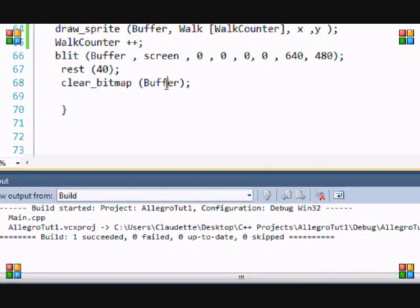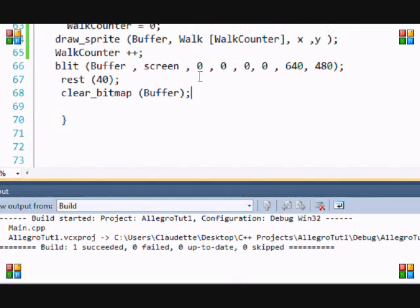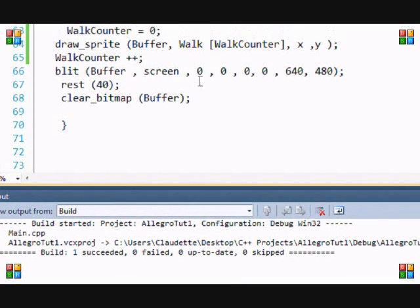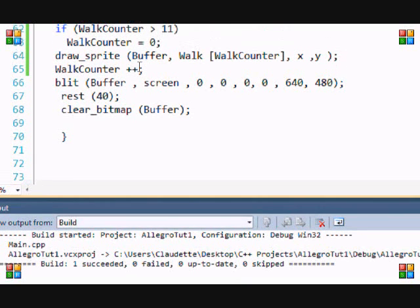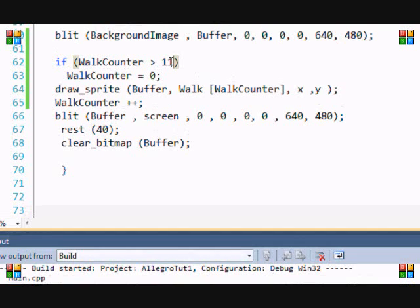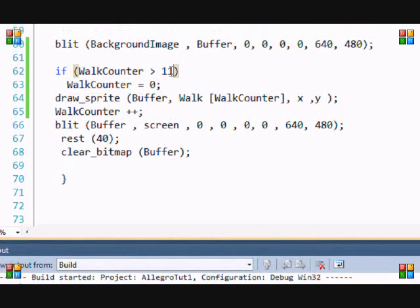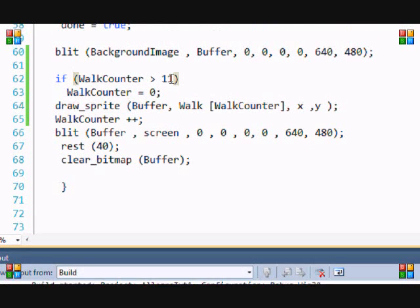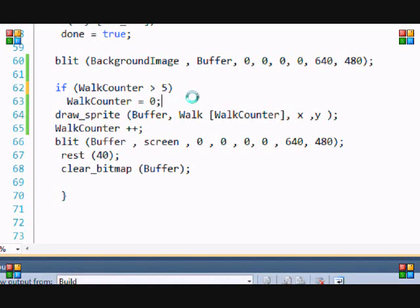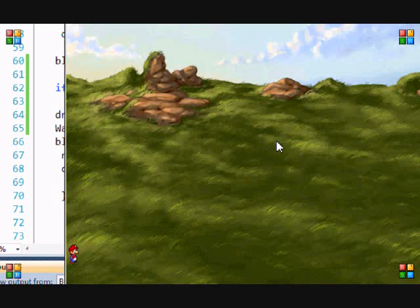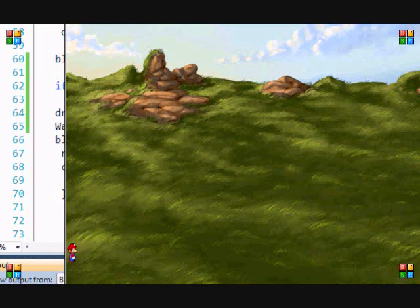So if I want to change this, I'll say if walk counter - since there's six images, that means the last one is five. So if walk counter is greater than five then you put it back down to zero. If I want them to just walk right, and as you can see you see it right there. It's kind of laggy because I'm making this video.